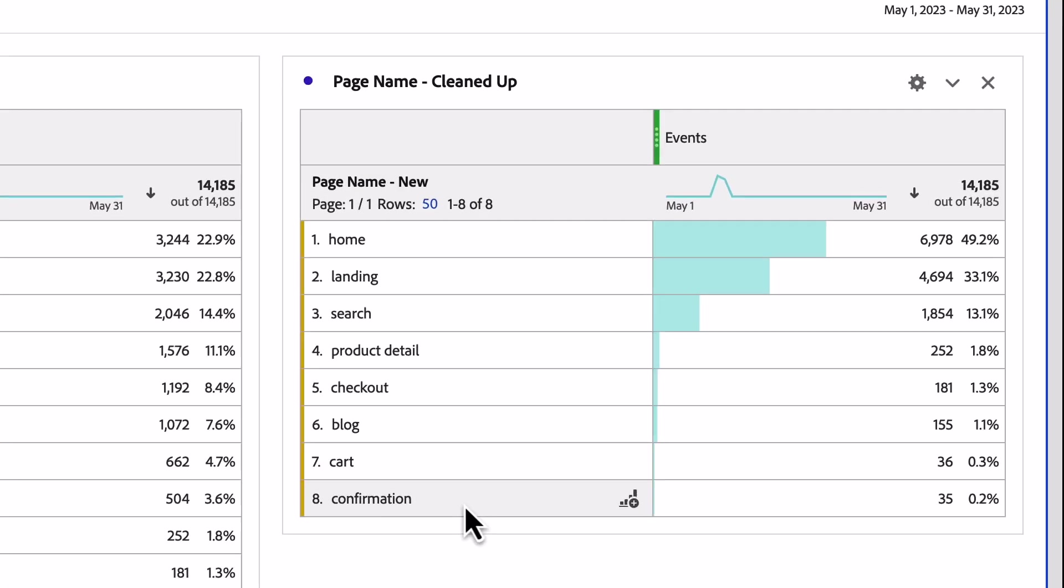These are non-destructive changes to the underlying data, and so if I need to make further refinements, I can do that. Let's take a look at one more example.